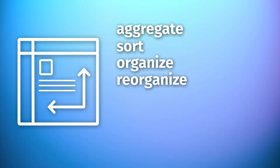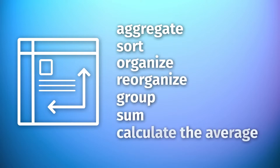Pivot tables can help you aggregate, sort, organize, reorganize, group, sum, or calculate the average of a dataset stored in a database in order to understand data relations and dependencies in the best way possible.